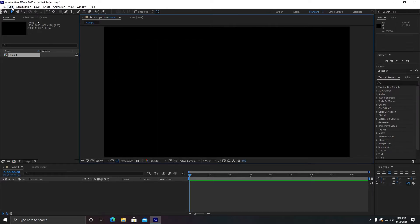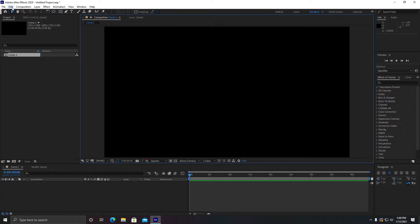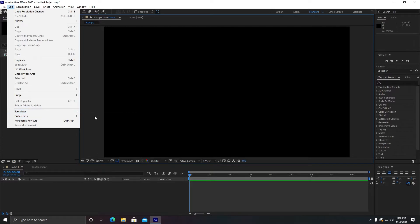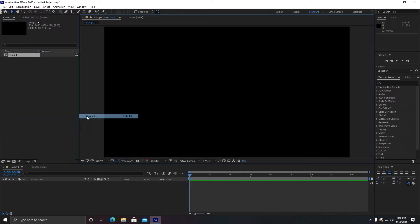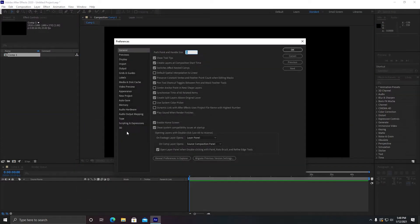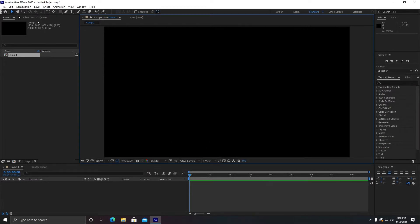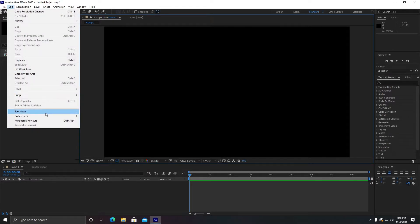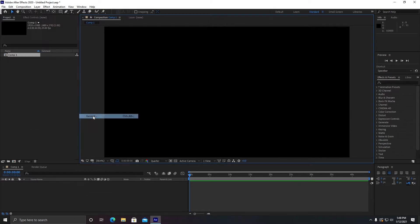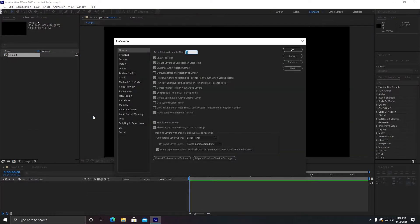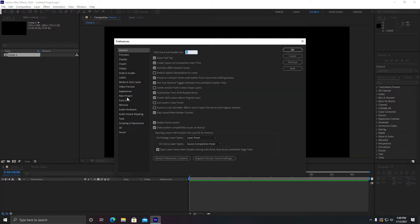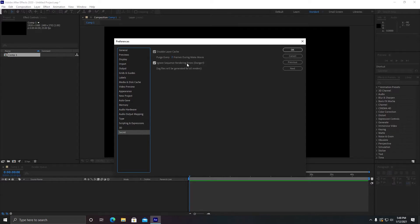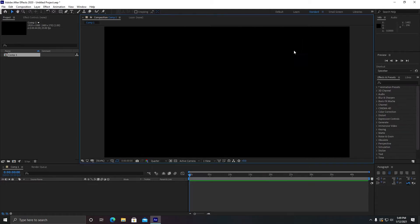If you do not hold Shift while navigating to Edit, Preferences, and General, you will not see this option as you can see here. So it is important to hold Shift, go to Edit, Preferences, and General. Keep holding Shift until you see this pop-up. Go to Secrets and make these options checked, keep it at two frames and click on OK.